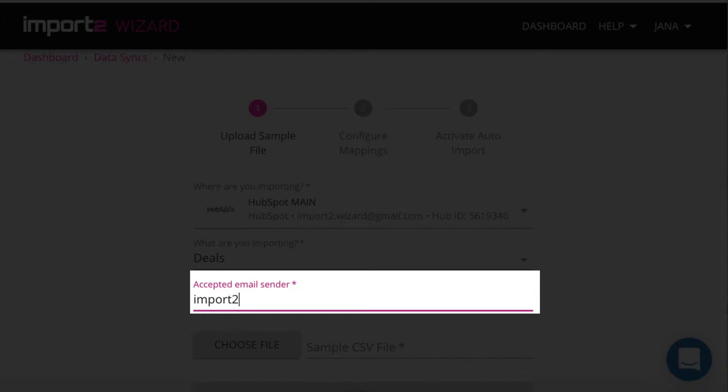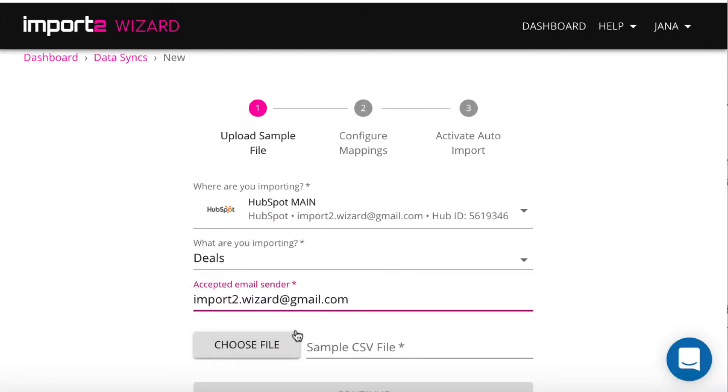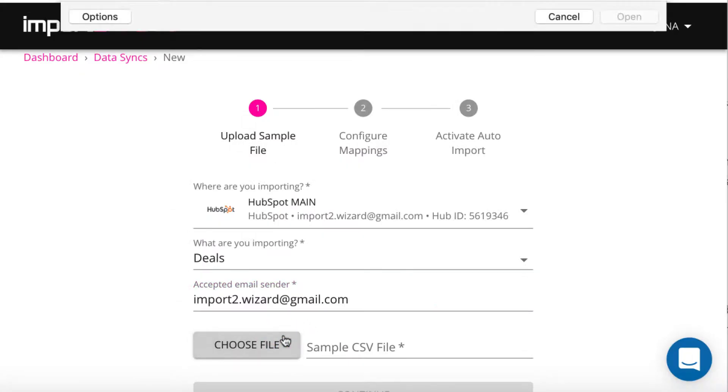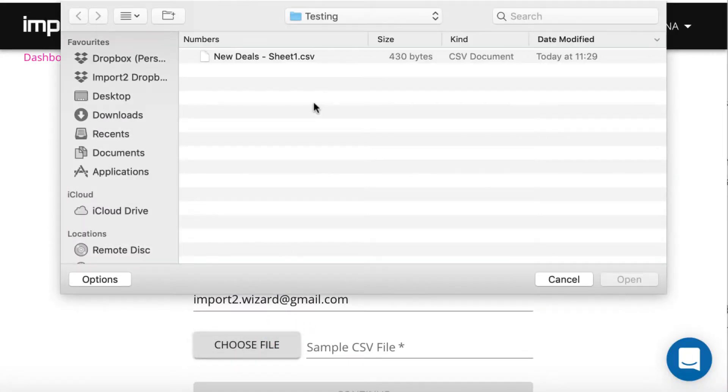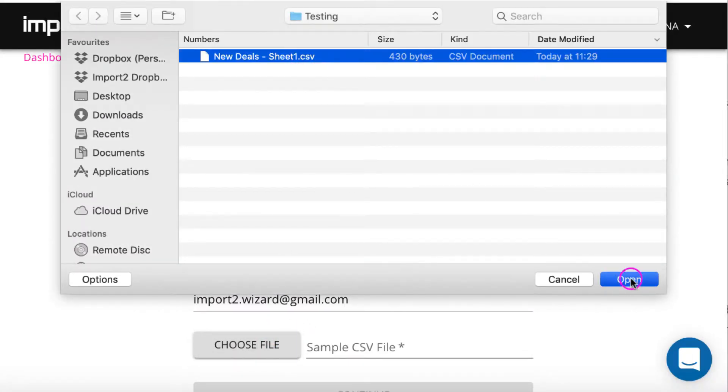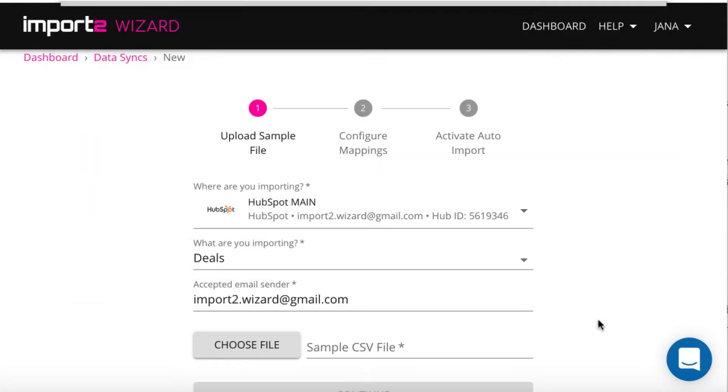Here it is important to put the exact email which you will use to send the CSV for auto import. It can be any email you select. Please note you need to do it just one time during the first setup.